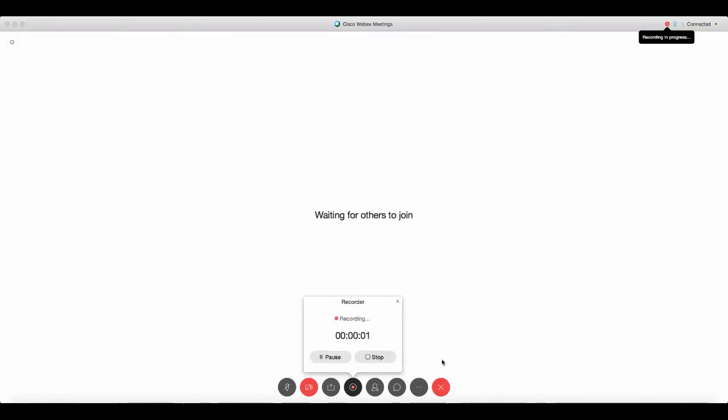So now our session is recording and I always think it's very important to let a participant know that you're planning on recording the session so they know. If they're comfortable or not comfortable with it, you can decide whether or not to record the session or they might want to decide to leave the session.